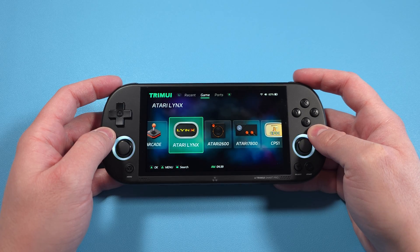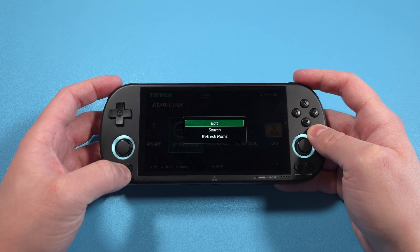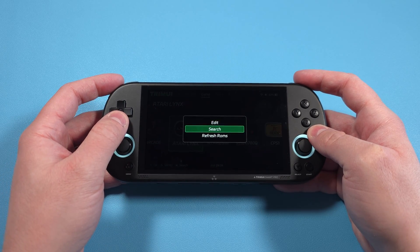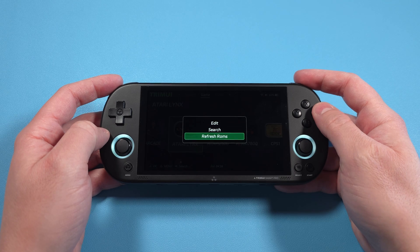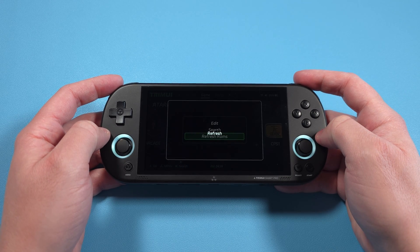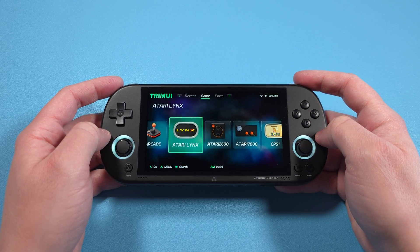If you added games and you don't see them, head to the Game tab at the top, then push the Menu button on the device bottom left, and select Refresh ROMs.